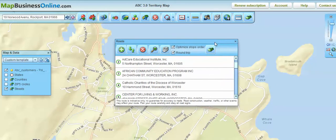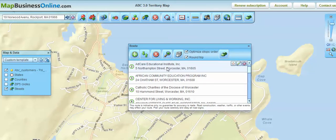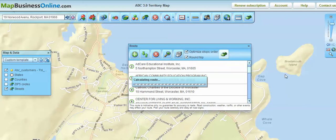Now I've got all the addresses in my route that I want to route to. All I have to do is choose whether to optimize those stops — meaning, do I have the mapping application tell me the most efficient way to route across those stops? If I click that on, it'll tell me that; if I click it off, it takes them in the order I submitted. I'm going to click it on, choose round trip because I do want to come home later tonight, and then I click Route.